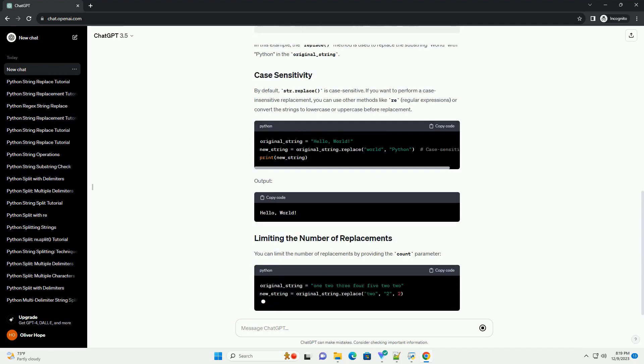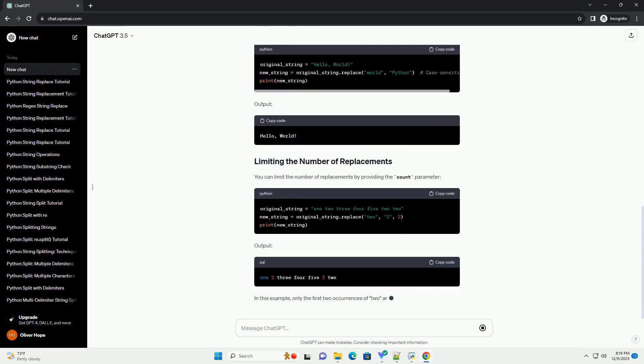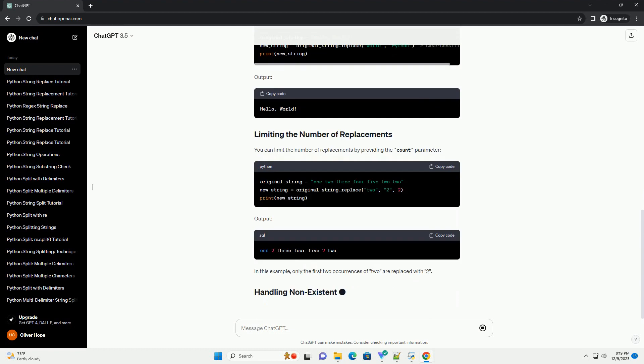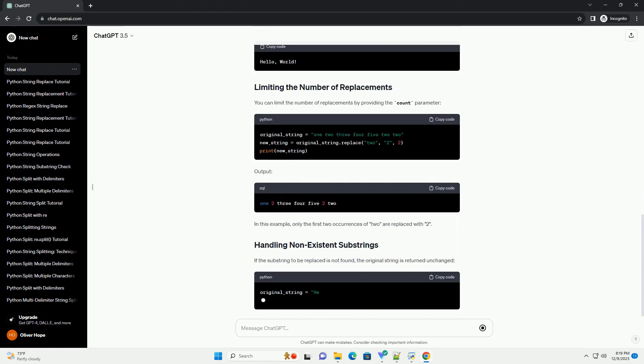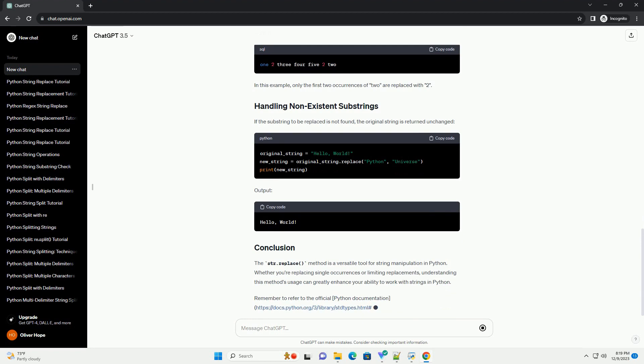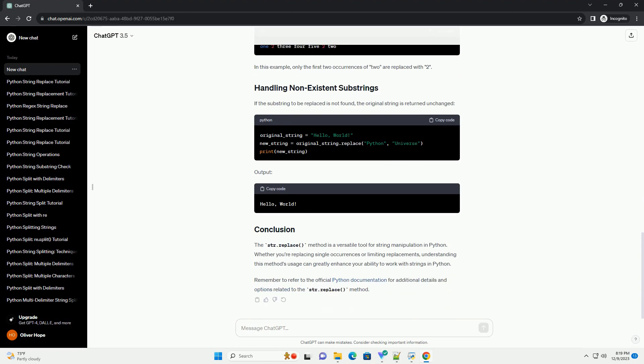Output: In this example, the replace method is used to replace the substring world with Python in the original underscore string.